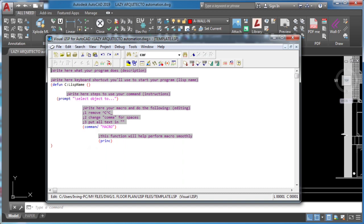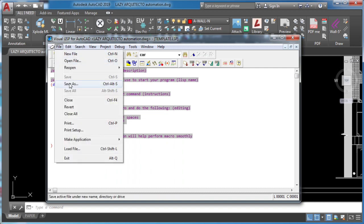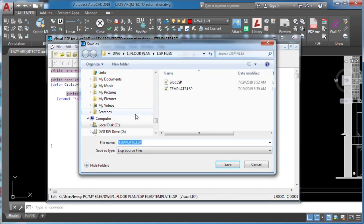Whenever you're using your lisp template always save as to avoid modifying your original lisp file.